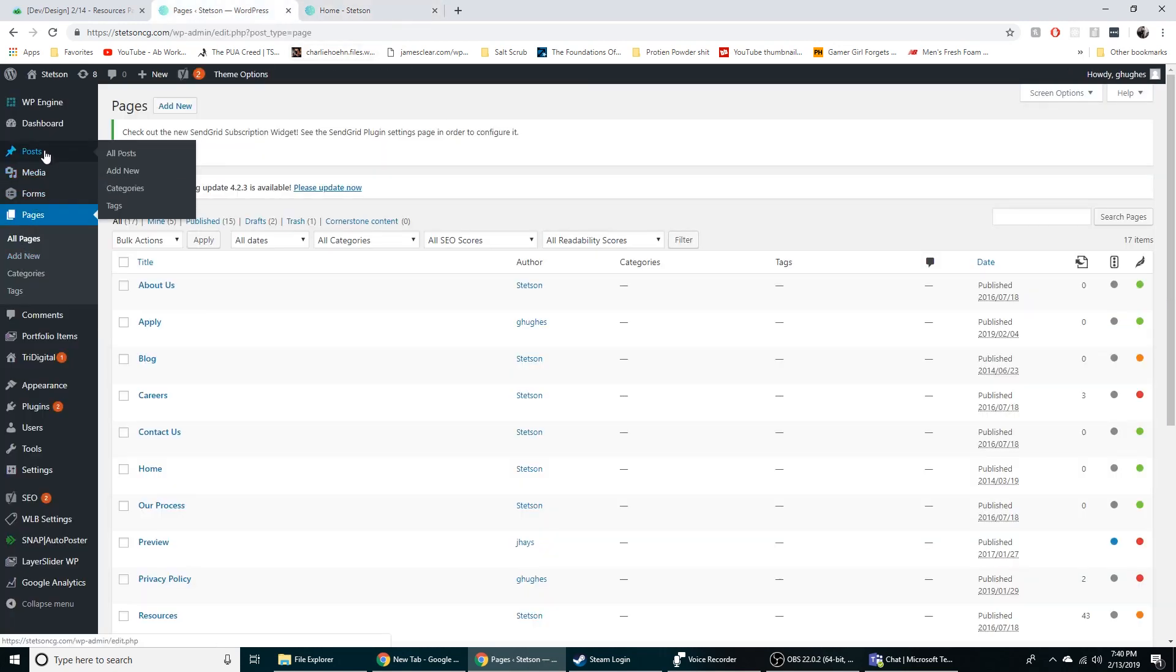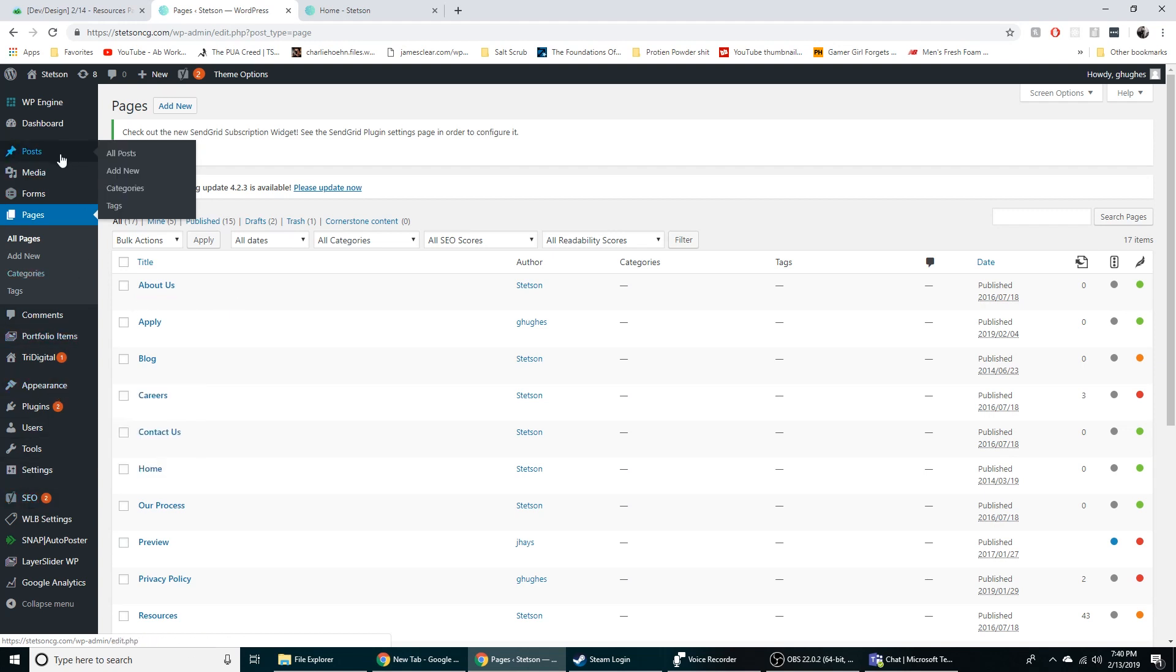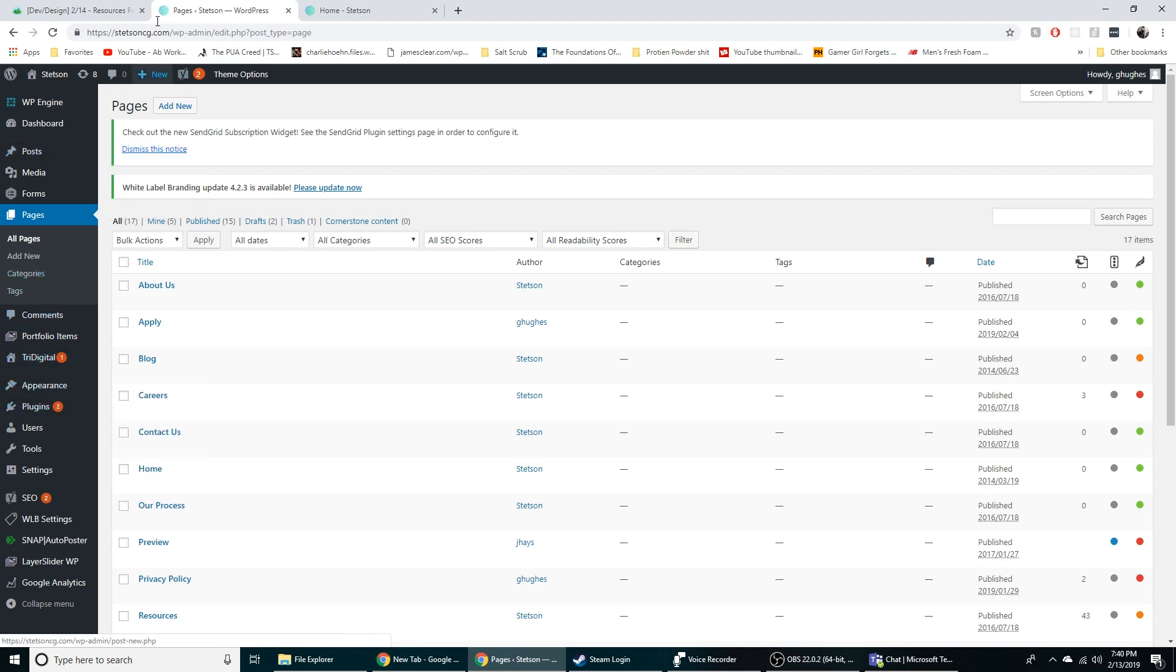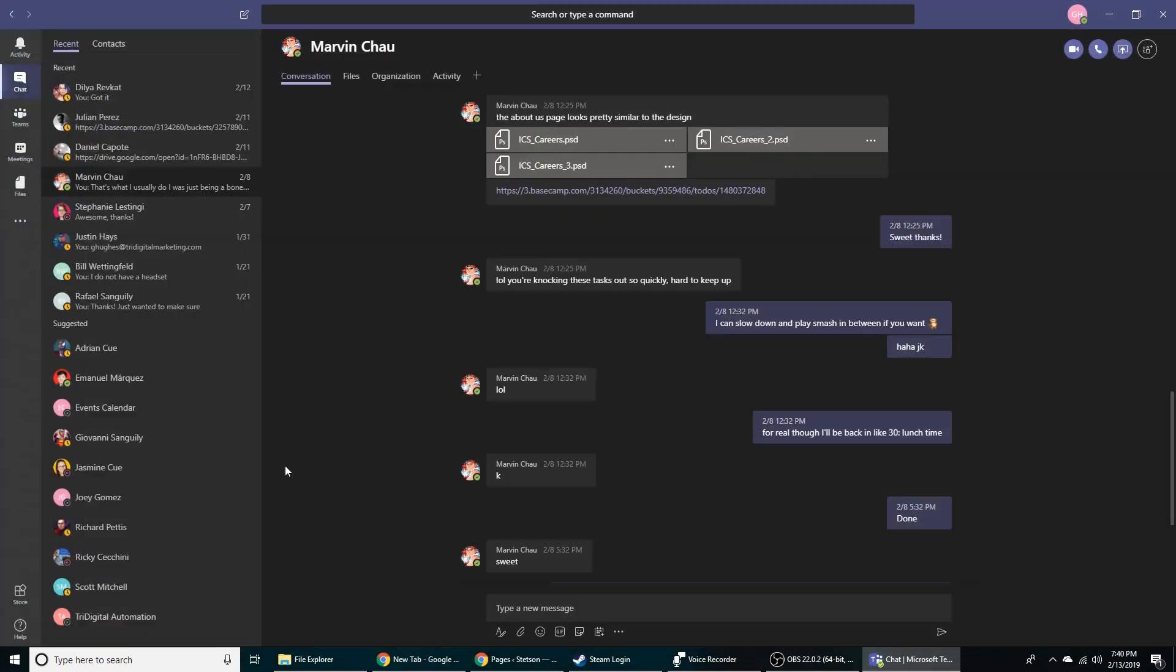Posts, that's where the blogs are. I don't really deal with those. That's more of our designers and copywriters. Try digital, that's like our child theme for it. You can just hear my cat meow in the background.